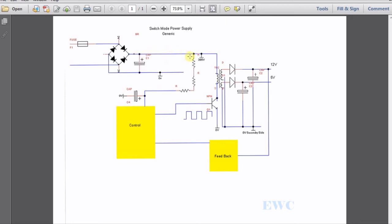It would come here, down here to the main transformer. Sorry, the switch mode power supply transformer. And the voltage would go through this coil and go onto the collector of this switching transistor Q1.